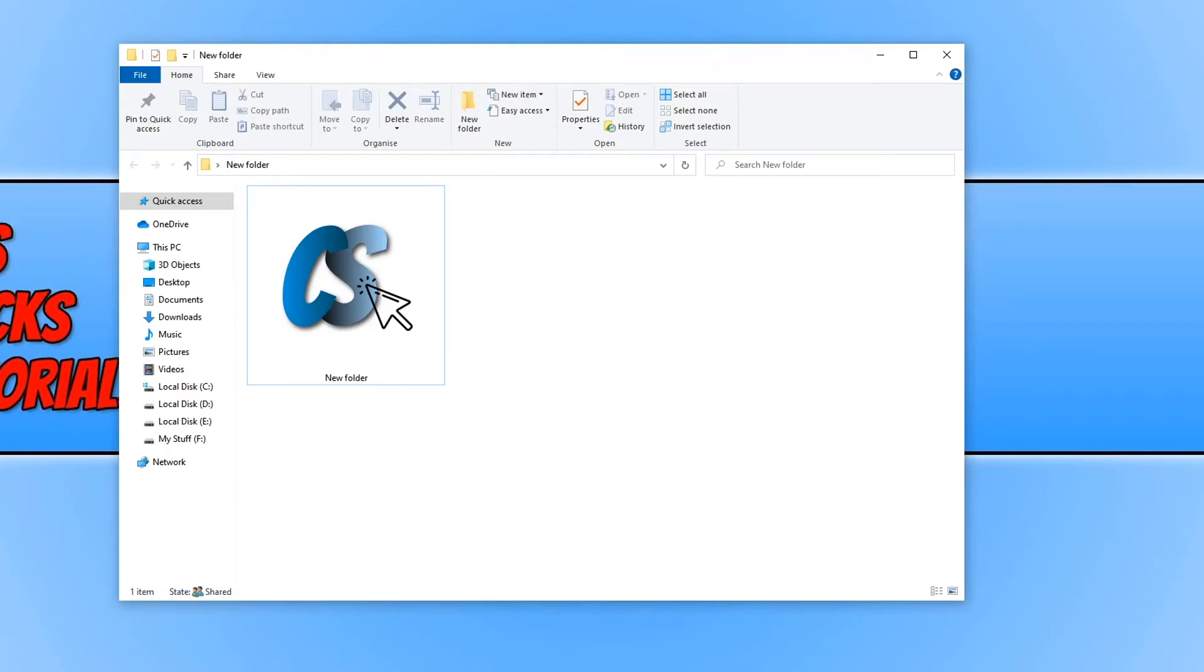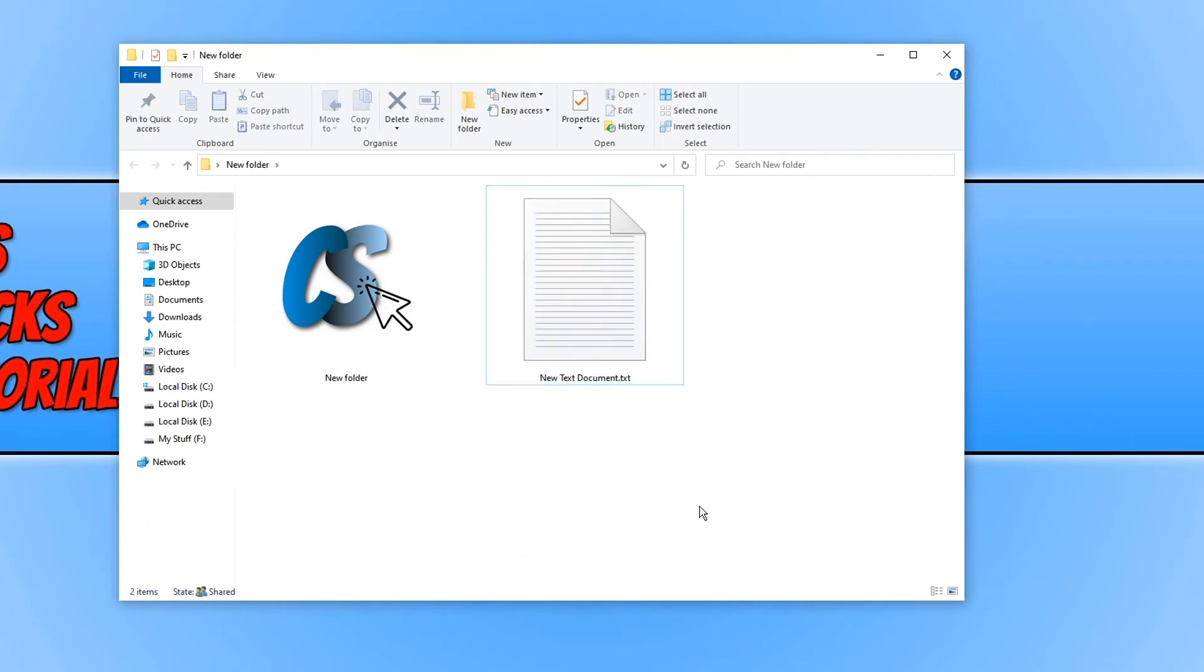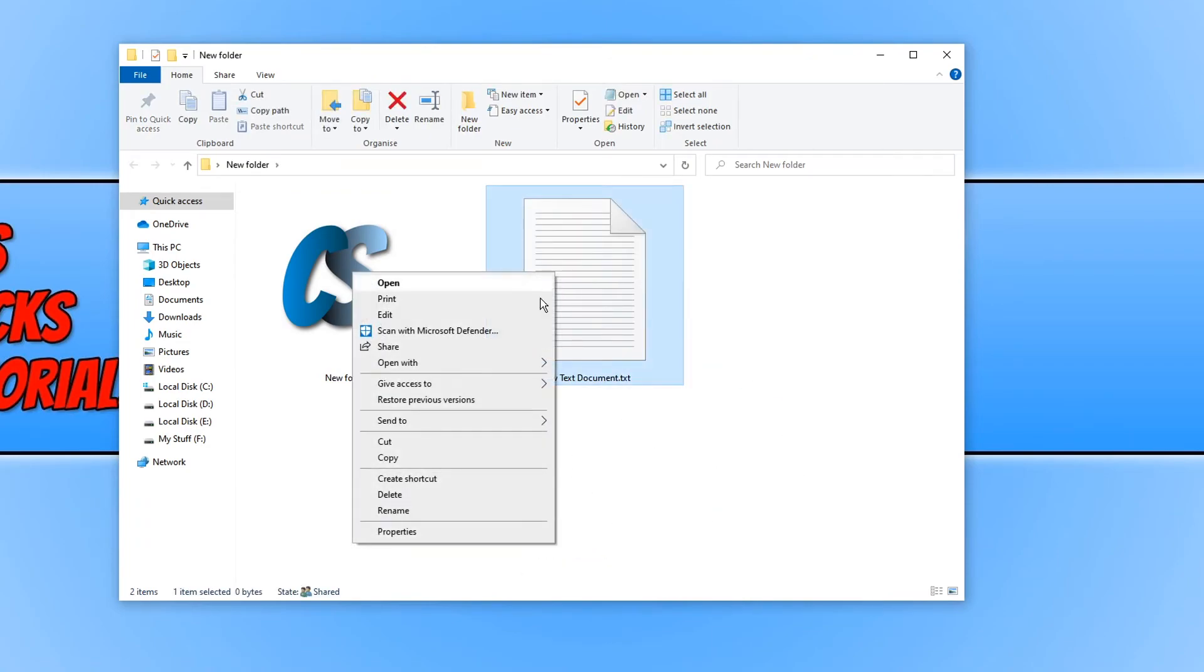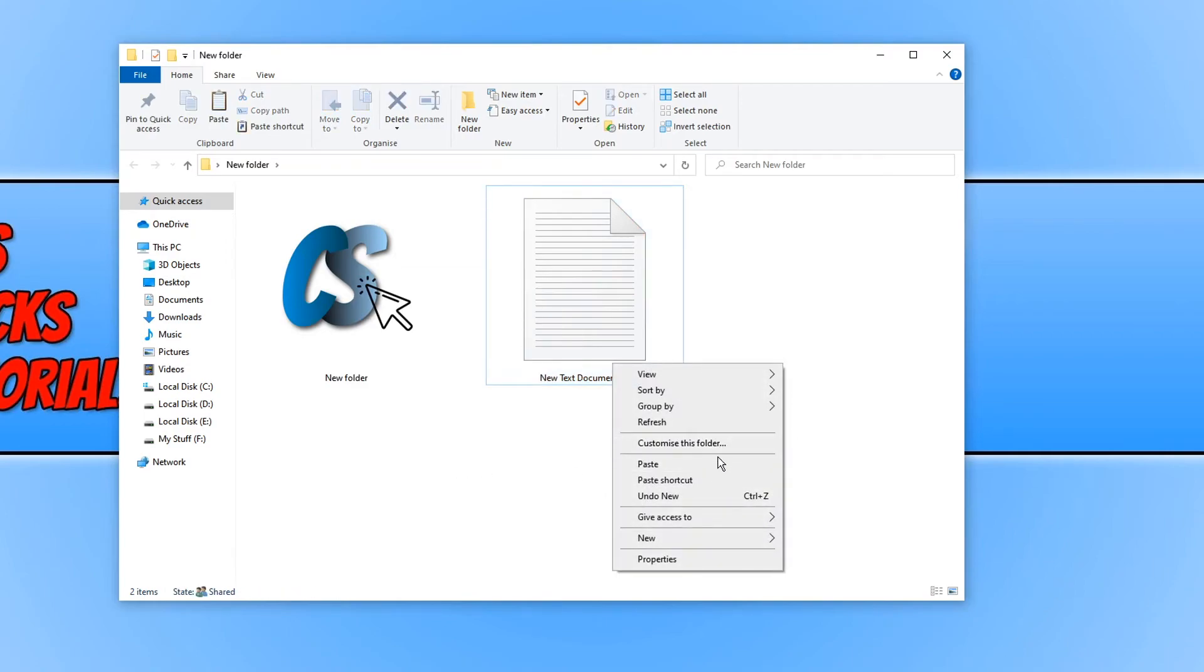You can also do the same for a file shortcut. If I right click and go new and then text document. If I now right click the file and go copy and then paste shortcut.